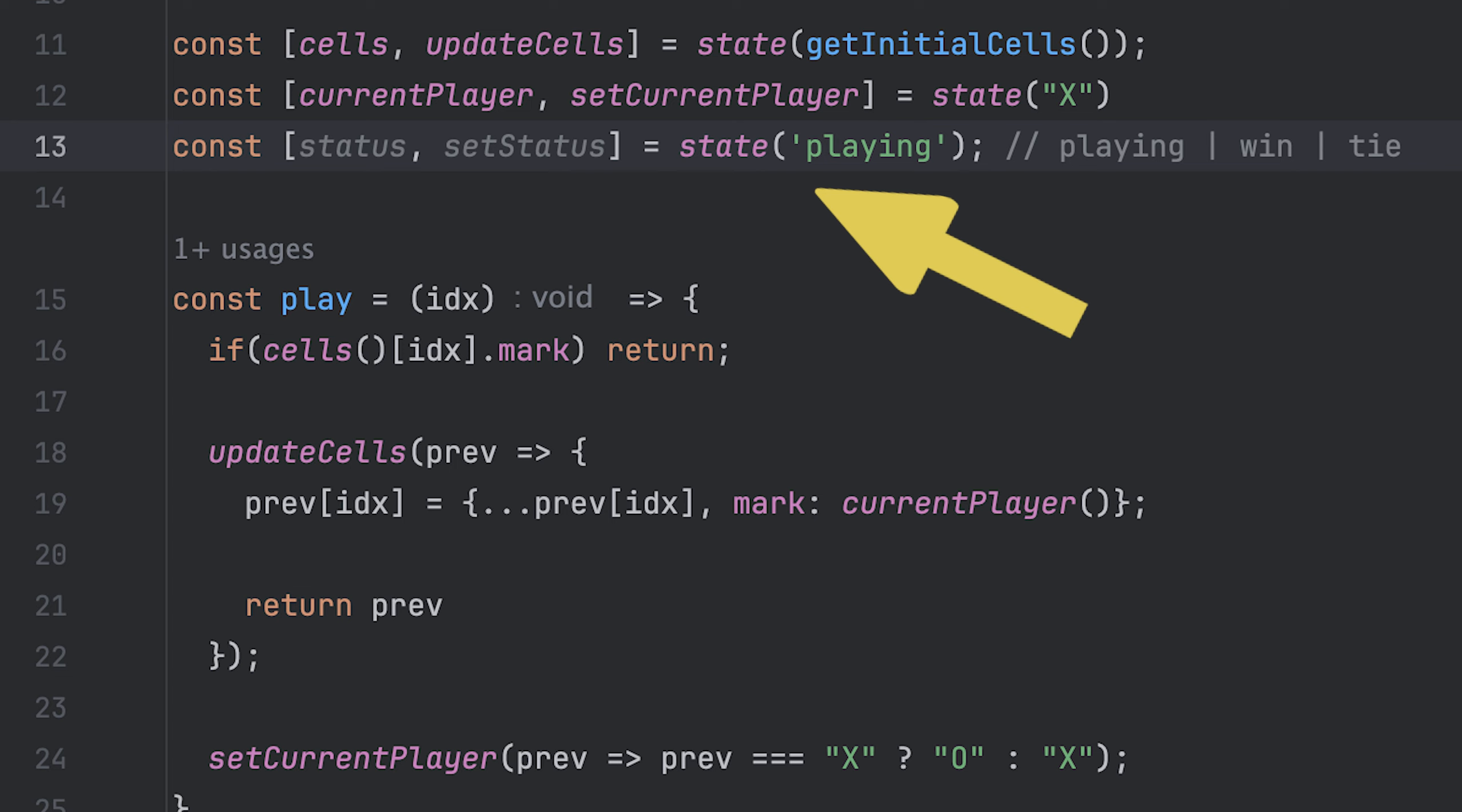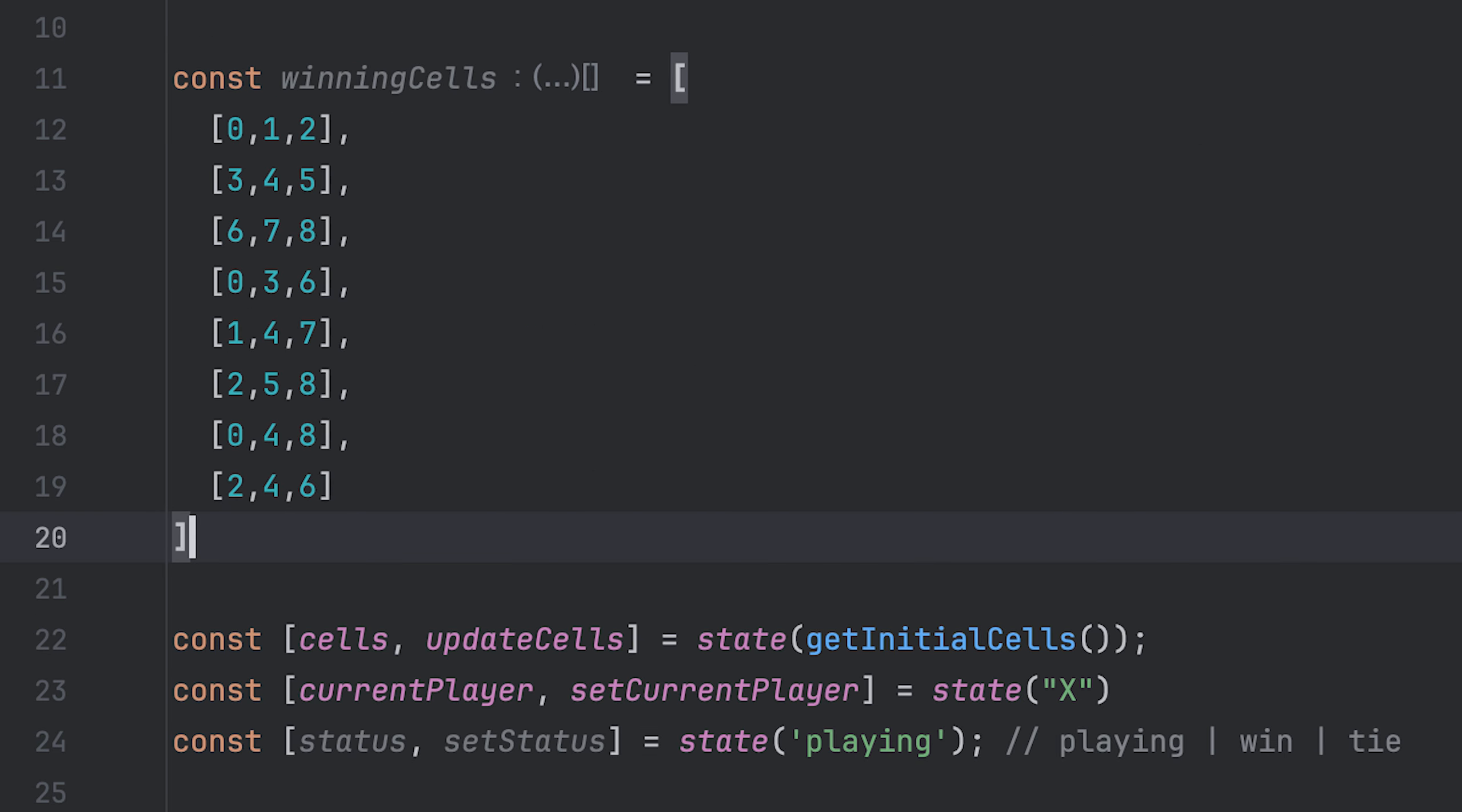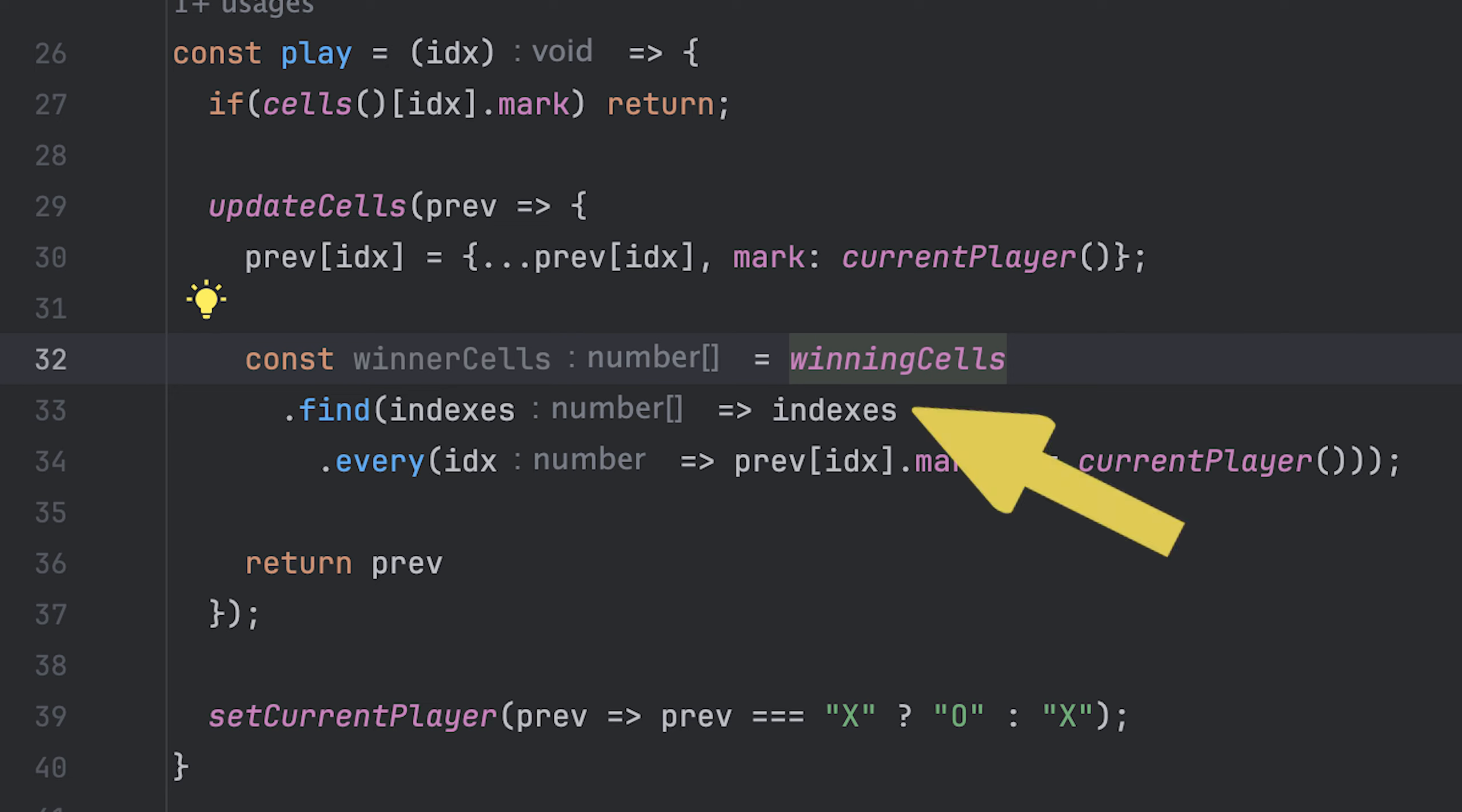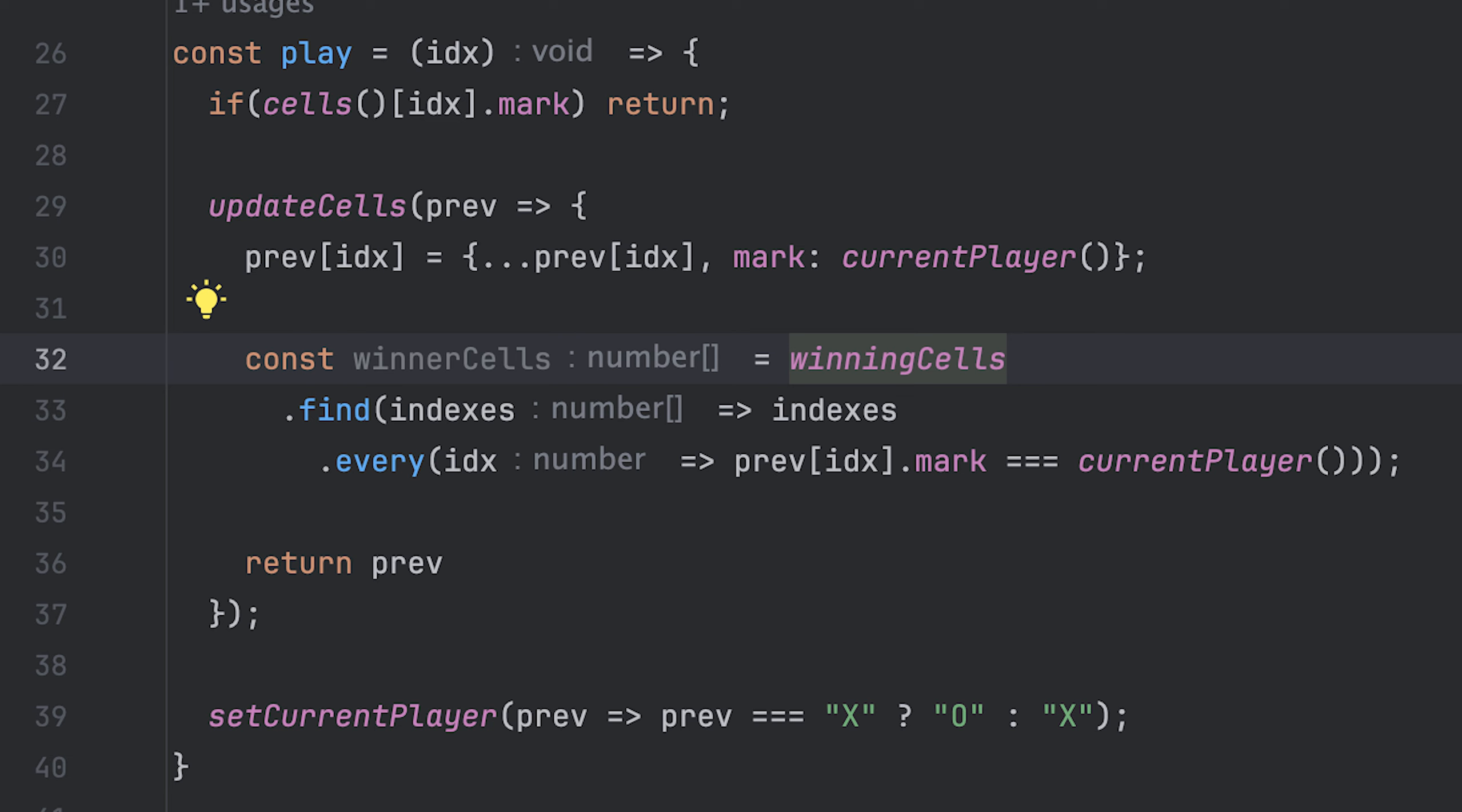First, I'll create a state that tracks the status of the game, which can either be playing, win or tie. I'll then add an array representing all possible cell combinations that can be filled to win the game. When I'm updating the cells, I'll go over the winning cells and check if any of them are filled with the current player mark by doing a find and check if every index in that winning cells list has the same mark.